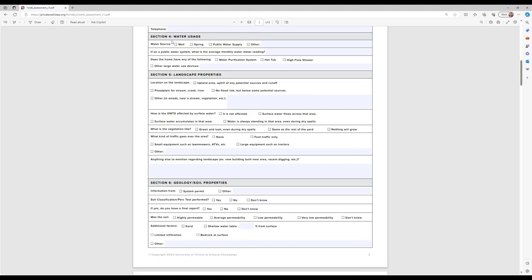Section four covers water usage. This is just a small section looking to see what kind of water, in addition to the standard amount, could be going through the system — such as a hot tub or high-flow shower — just so we're aware of it.